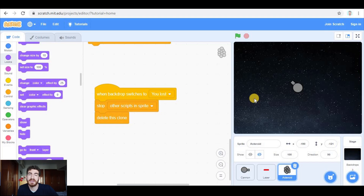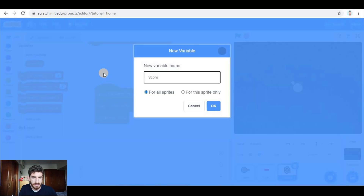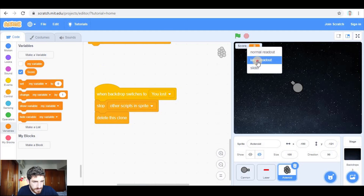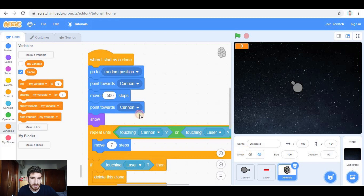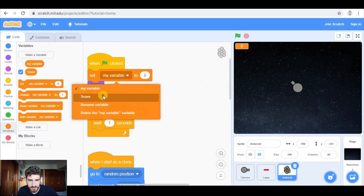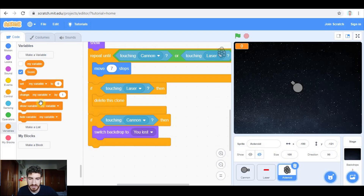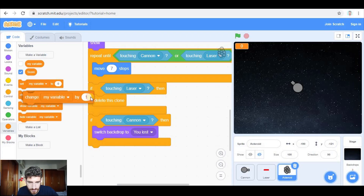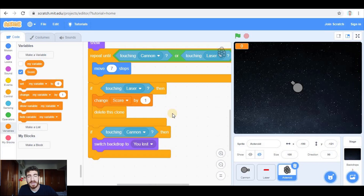Now we need a score, so let's create a score variable — maybe right-click for large readout. At the beginning of the game, in the asteroid code, I'm going to set score to zero. And when are we going to get points? When the asteroid is touching the laser — before deleting the clone, we change score by one.